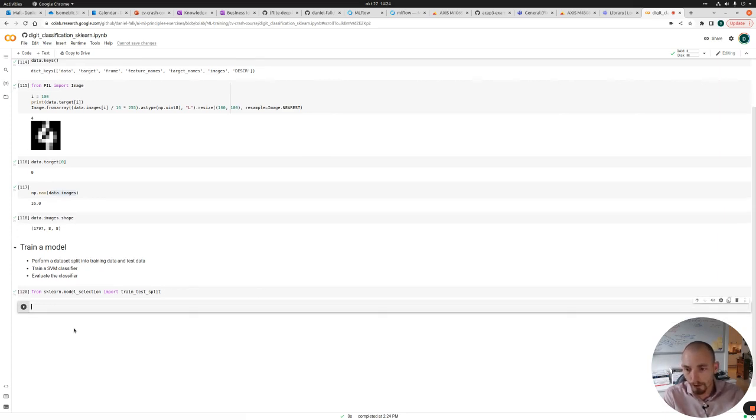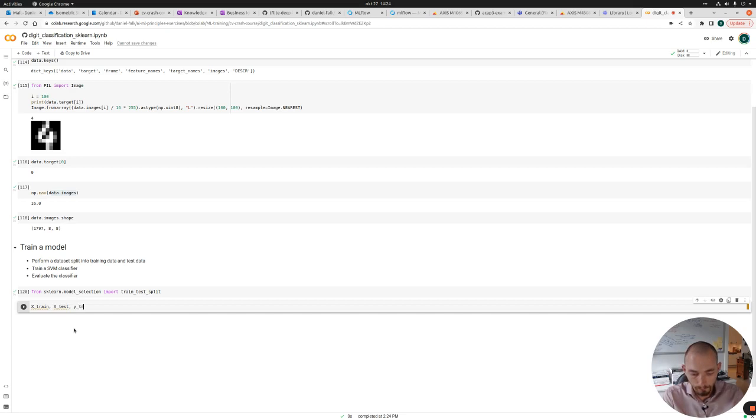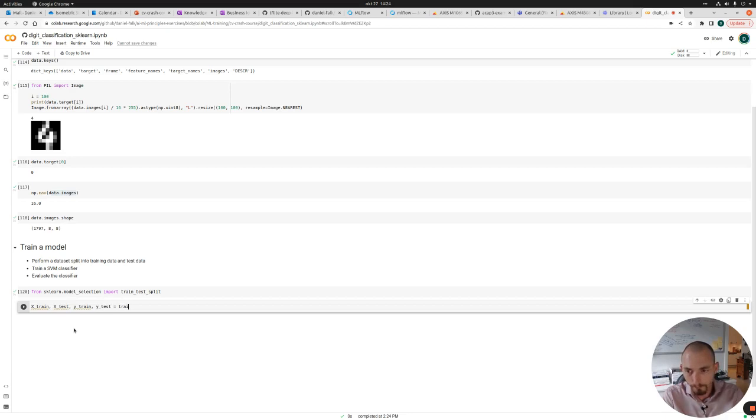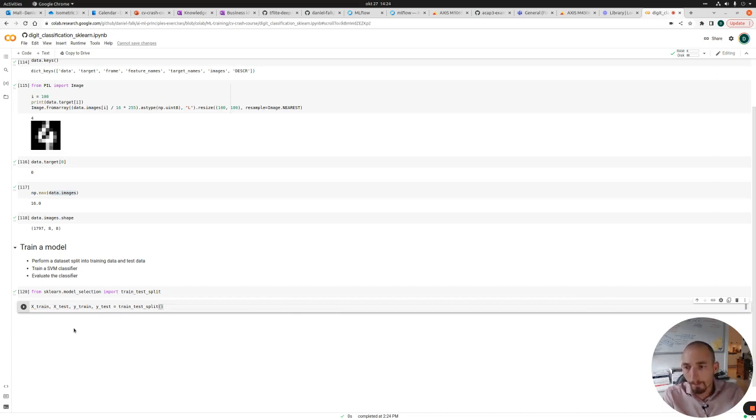And this function will return the training images, the testing images, the training labels, and the testing labels. And first off, it wants a dataset. So we could input data.images here, but actually there is one preprocess step that we are going to do to the dataset first, to just have to do it once before the splits.